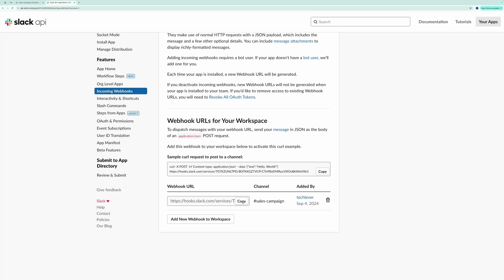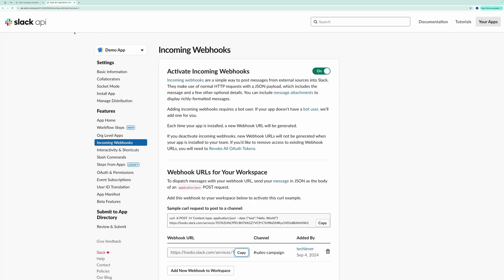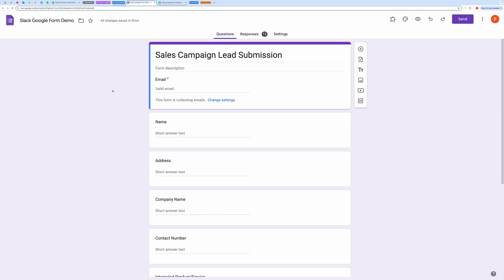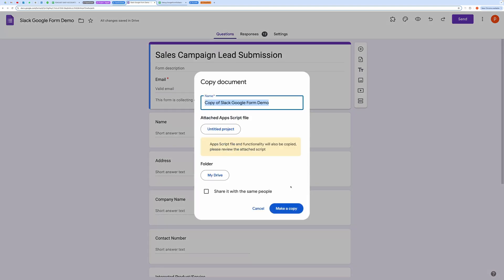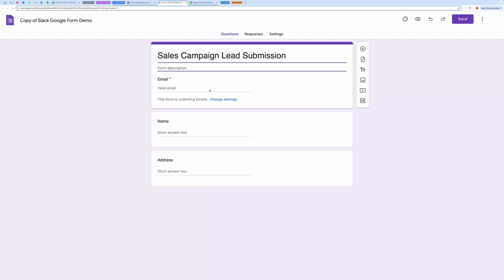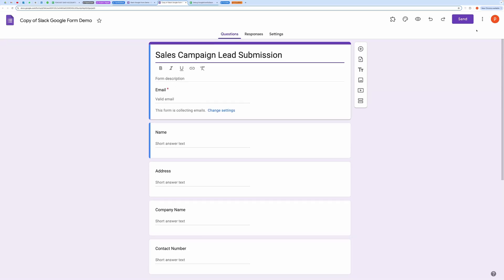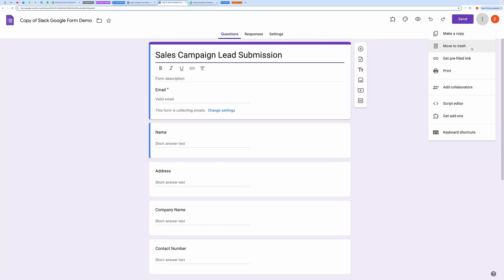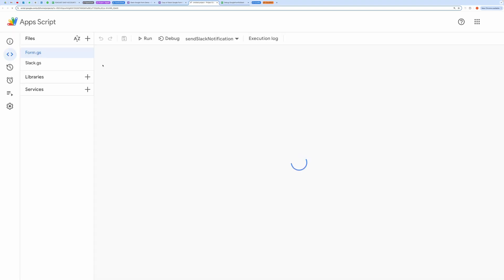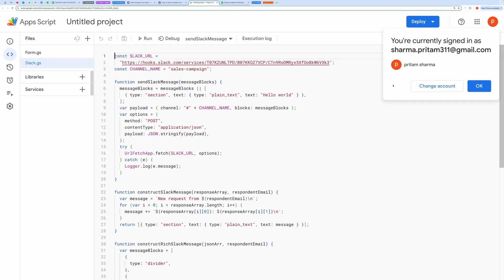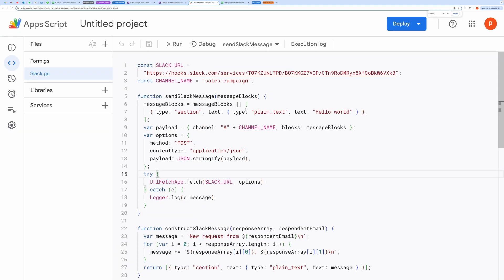Once you have your webhook URL, the next step is to construct your Google Form. You can either create your own form or make a copy of the form I'm using by clicking the link in the description. After setting up the form, go to the Script Editor, where you'll see two files. Replace the webhook URL and the channel name with yours, then hit the Save button.